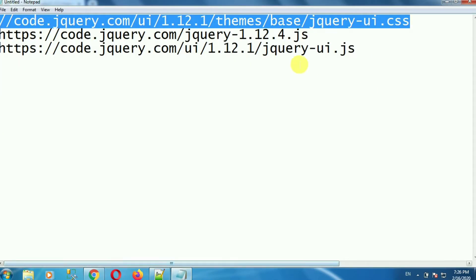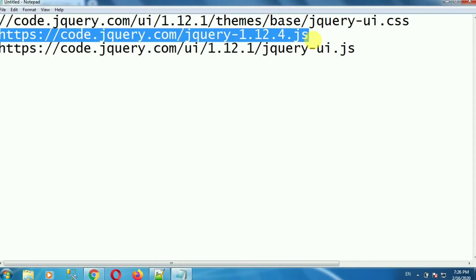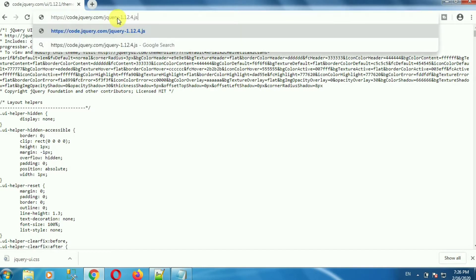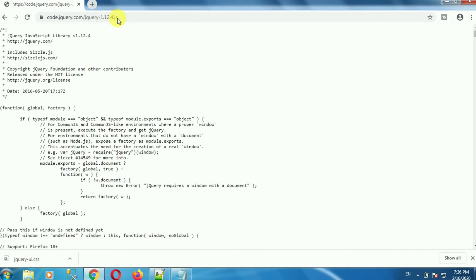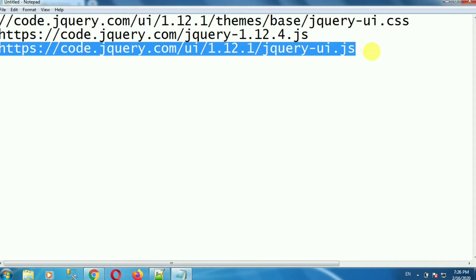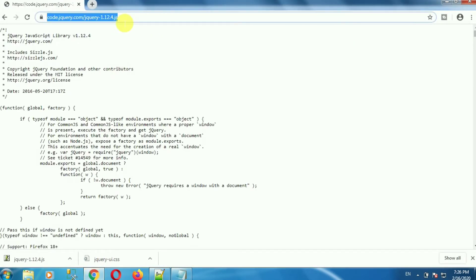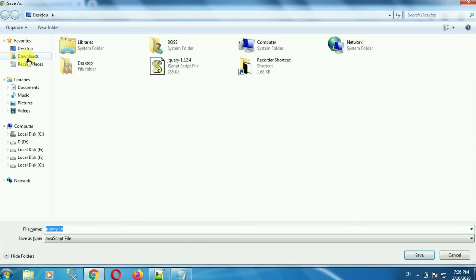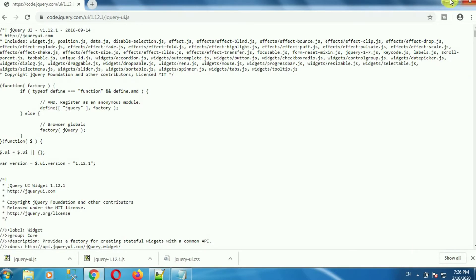Now download the jQuery UI JS file. In a similar way, download the other reference files — that is the jQuery reference file and jQuery UI reference file. Copy the link, place it in the browser, press Enter, press Ctrl+S, and save the file to a particular location. You can also download these files using the links I will put in my description section.